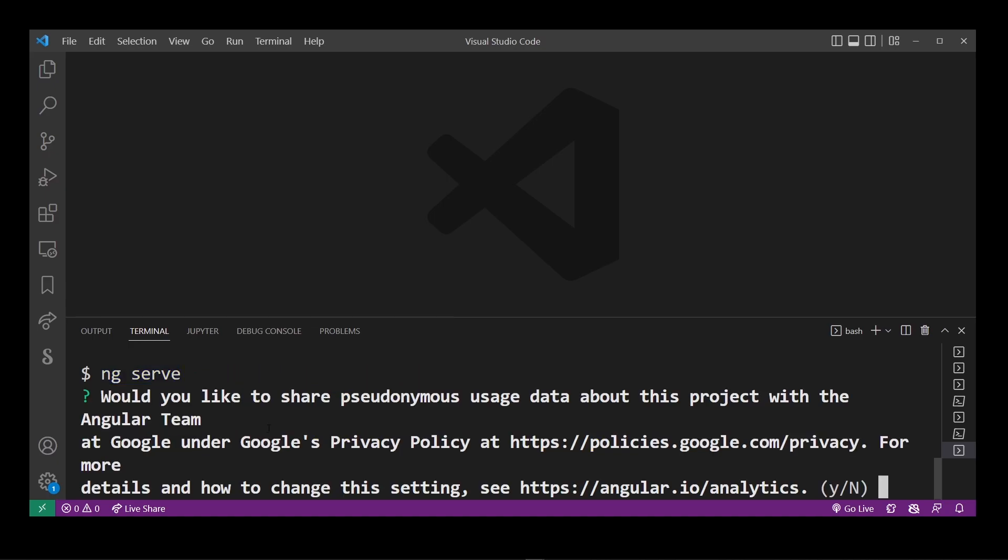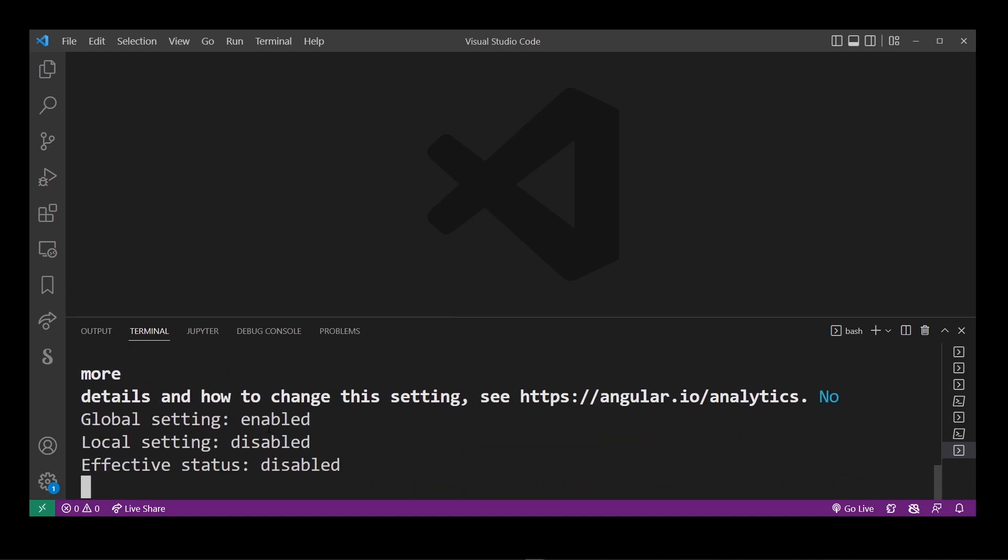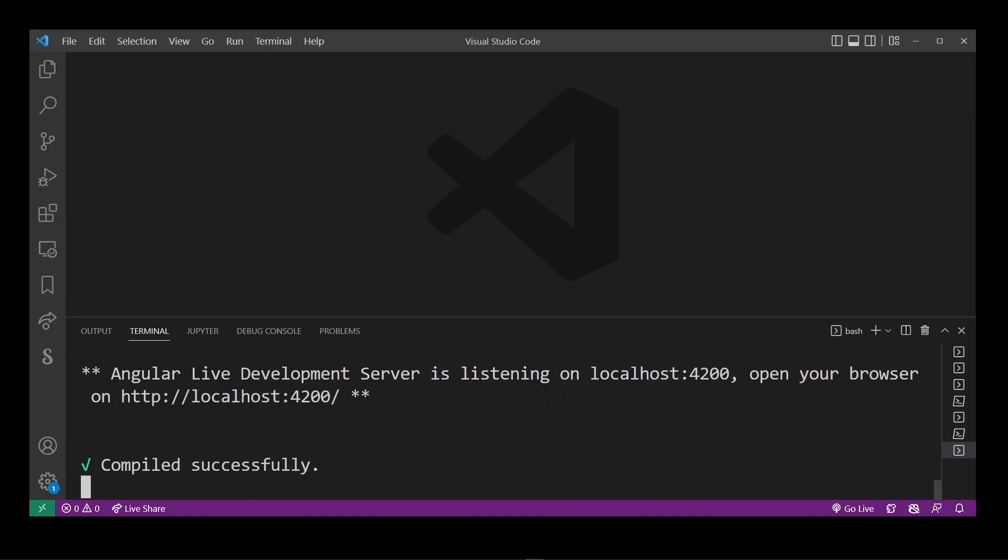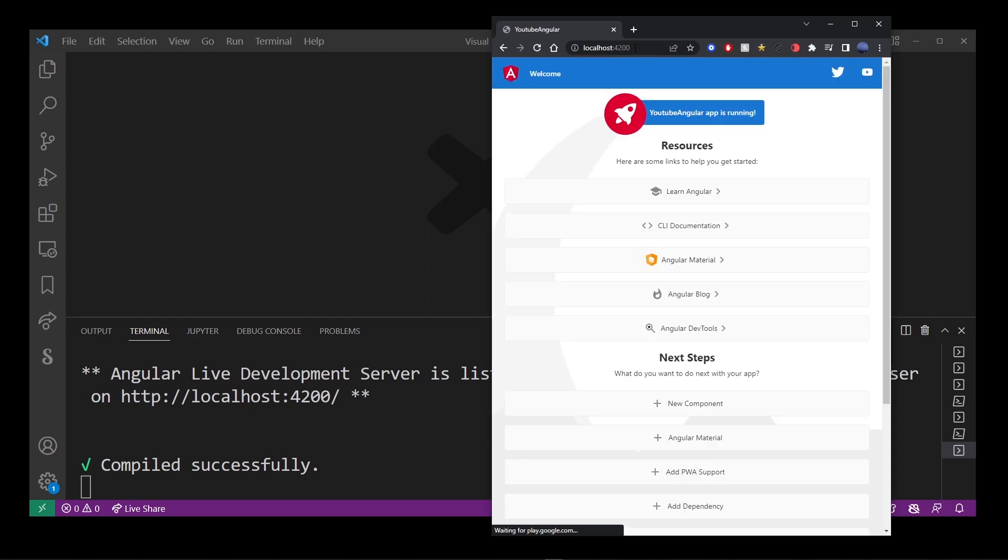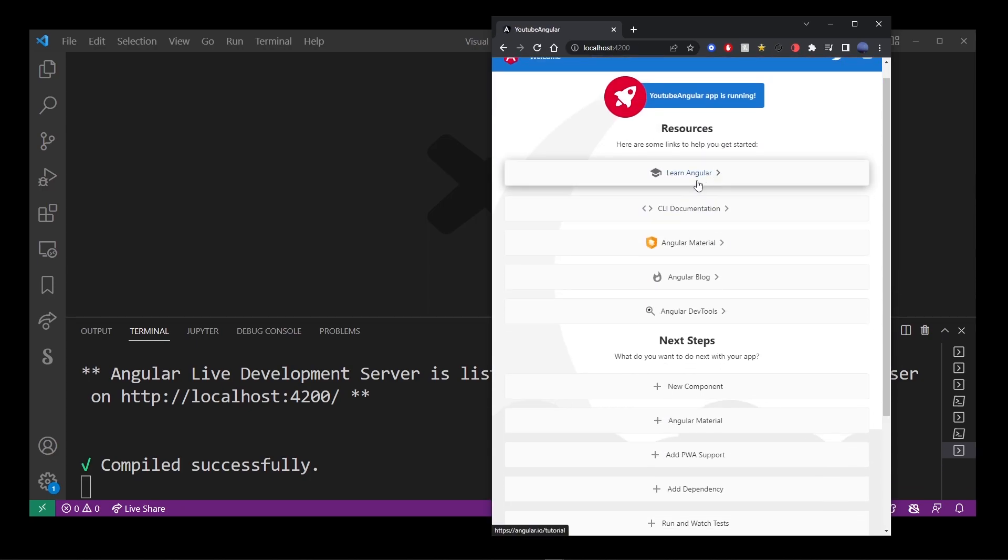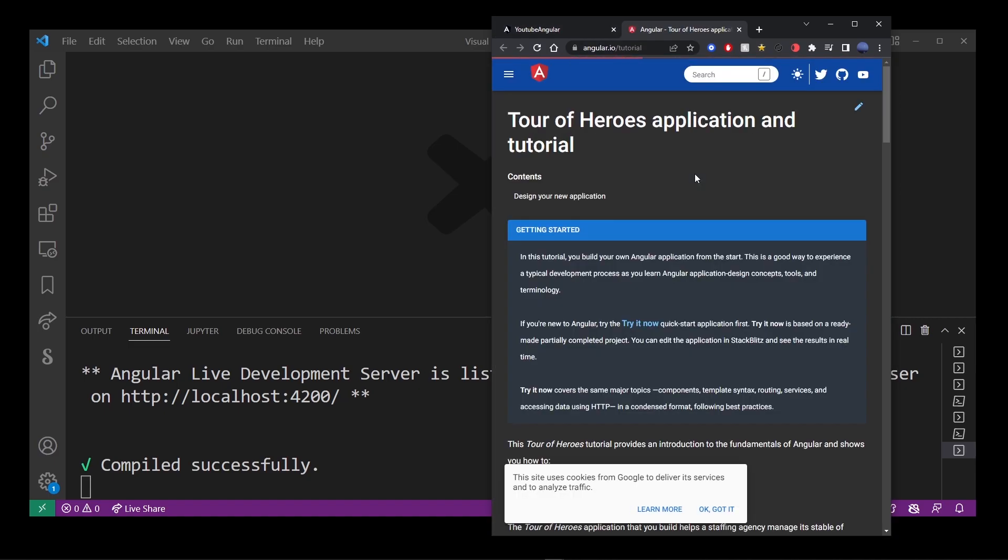Go ahead and answer n or y and hit enter and wait until your app is compiled and at this point it will actually be running on localhost port 4200. I'm going to go ahead and open my browser and type localhost colon 4200 and as you can see our angular app is running live on localhost.